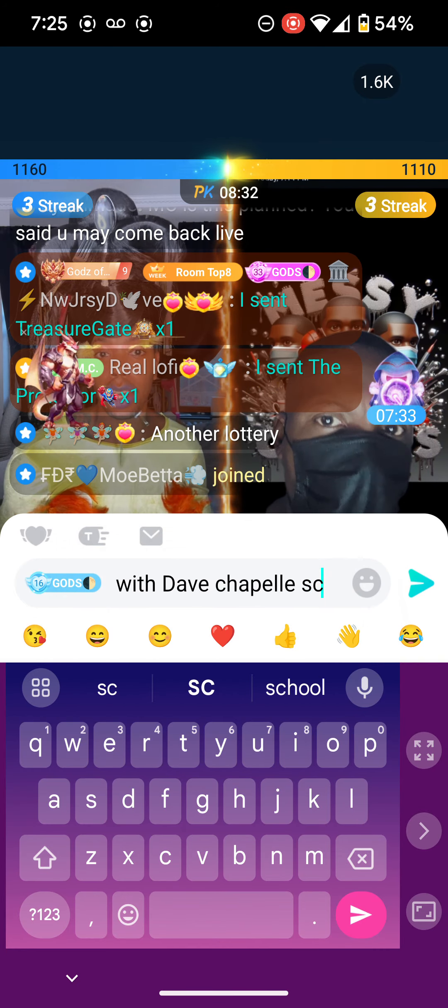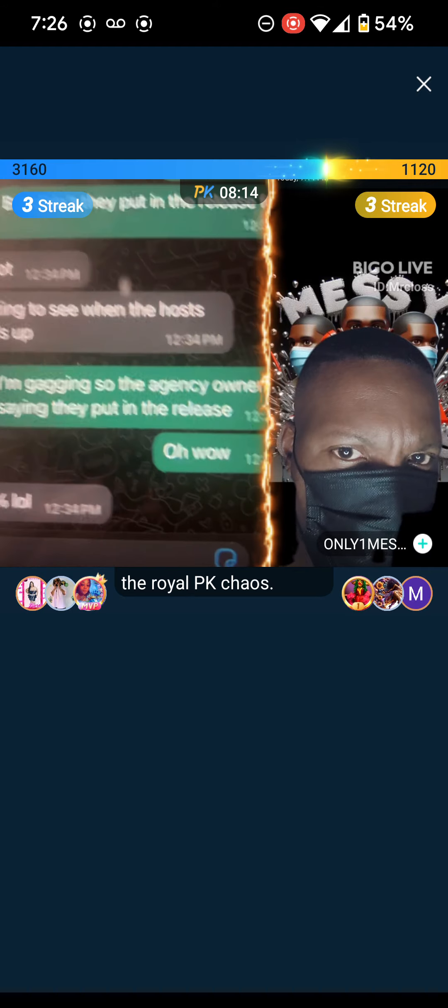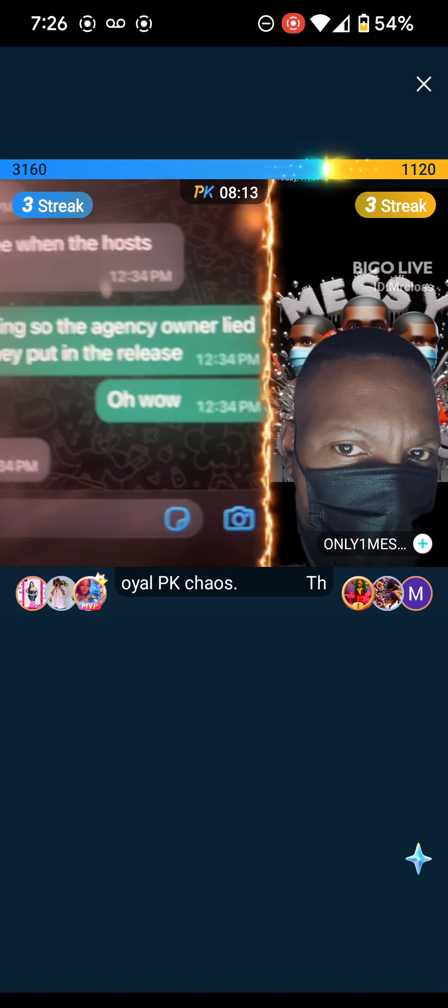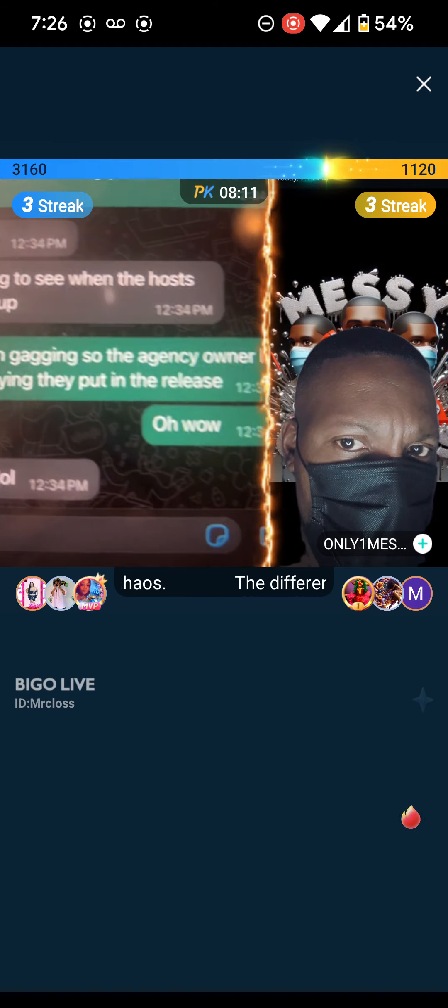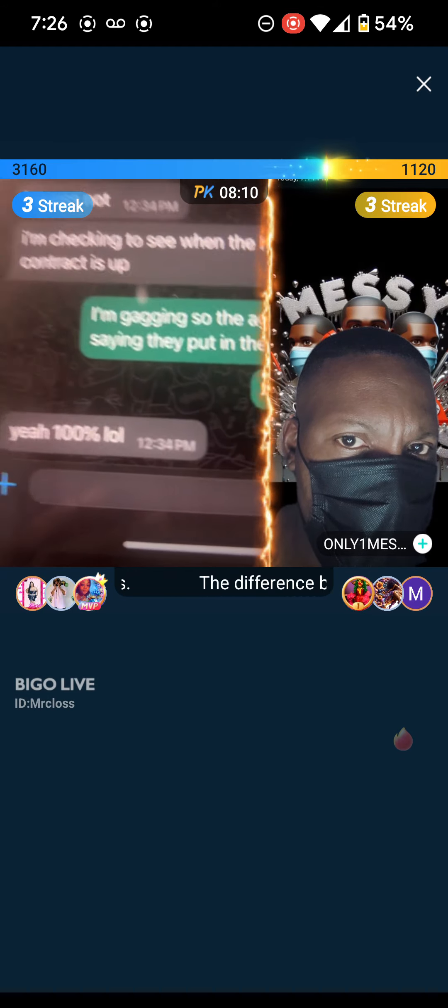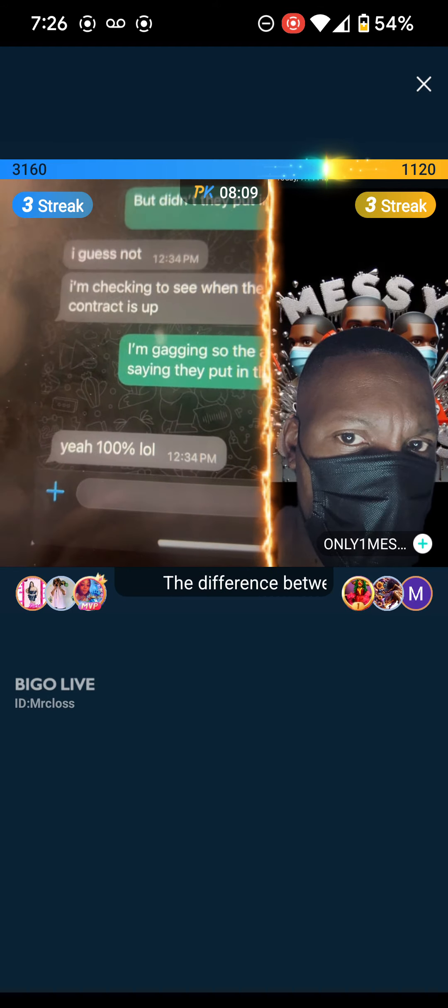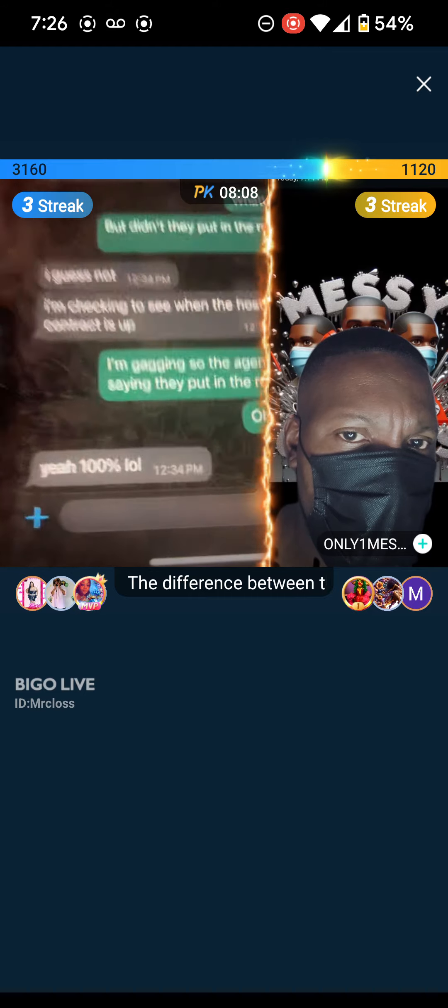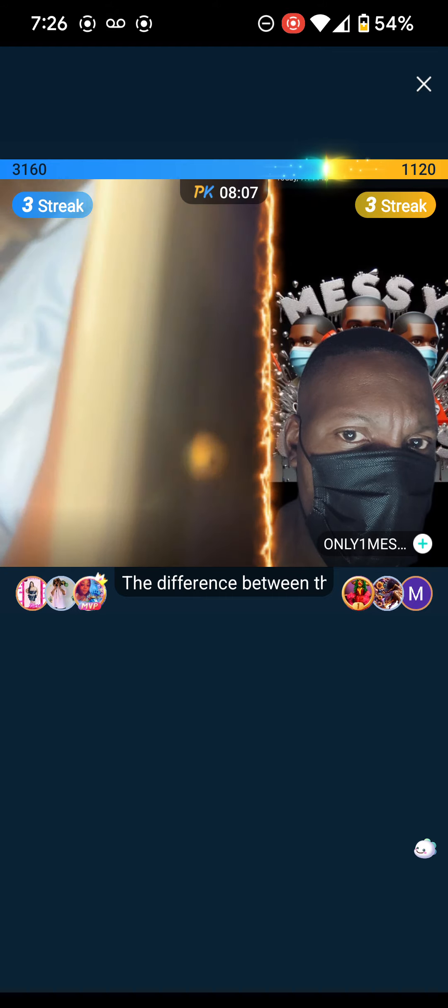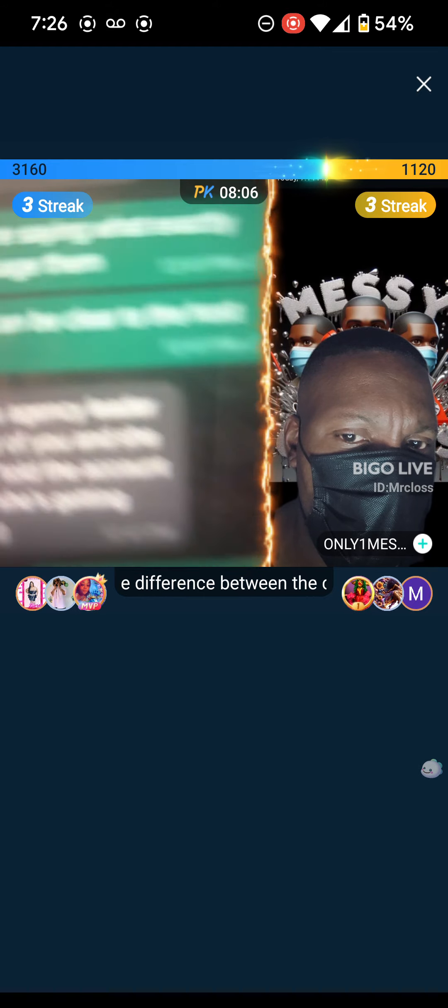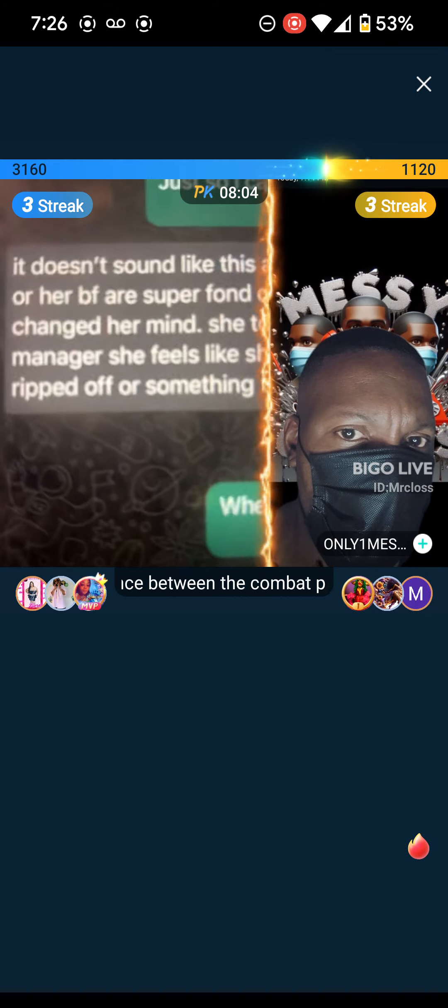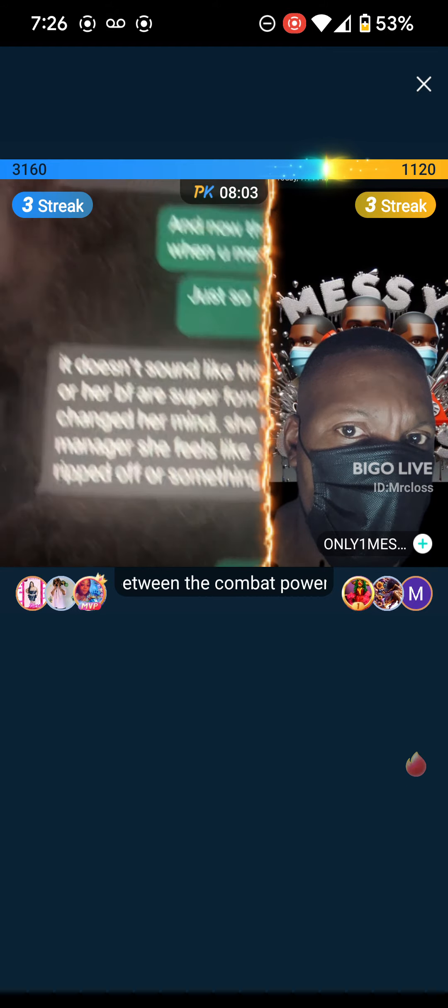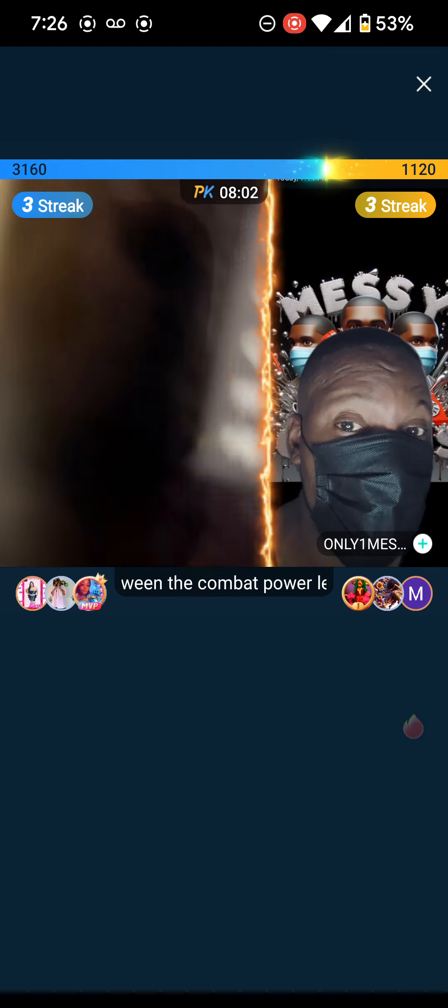I said, but didn't they put in the release form? I guess not. I'm checking to see when the host contract is up. I said, so the agency owner lied saying they put in the release? My AM said yes, 100%.